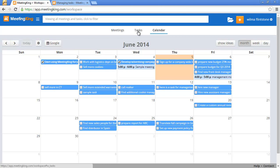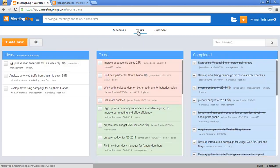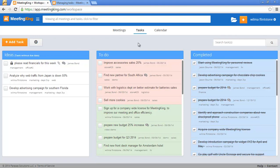You can manage your tasks in the tasks and the calendar page. Well, let's first look at the task page.